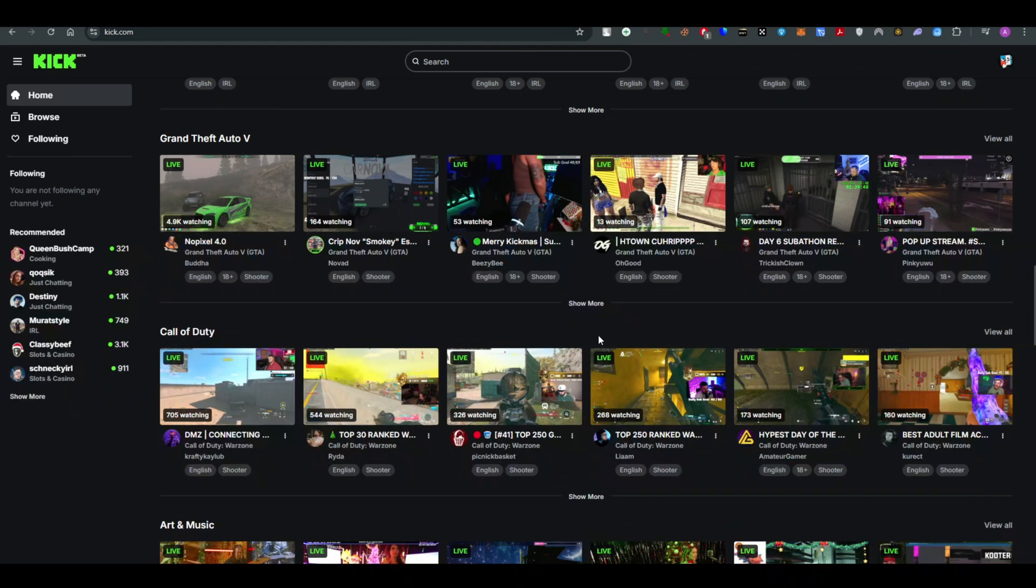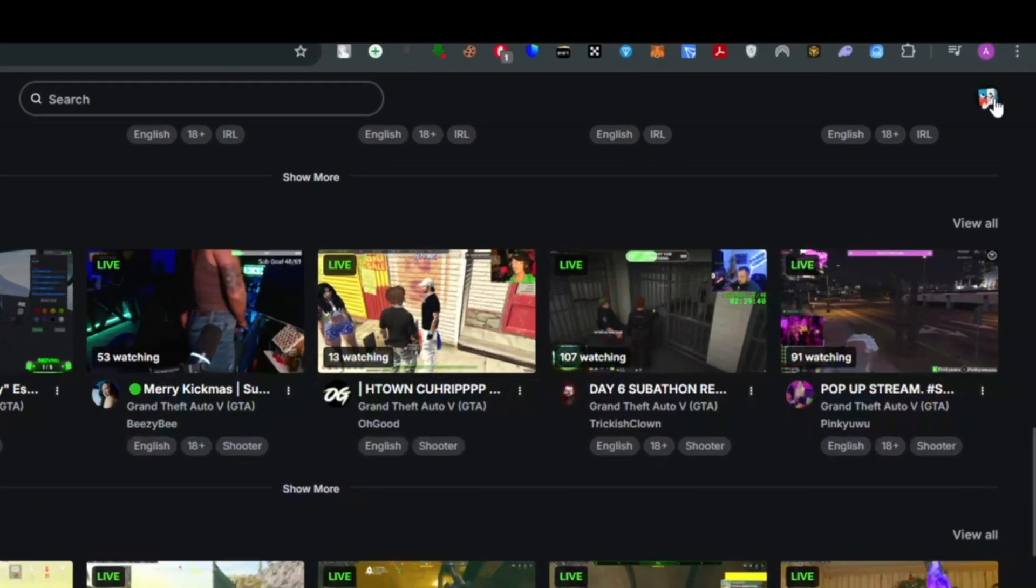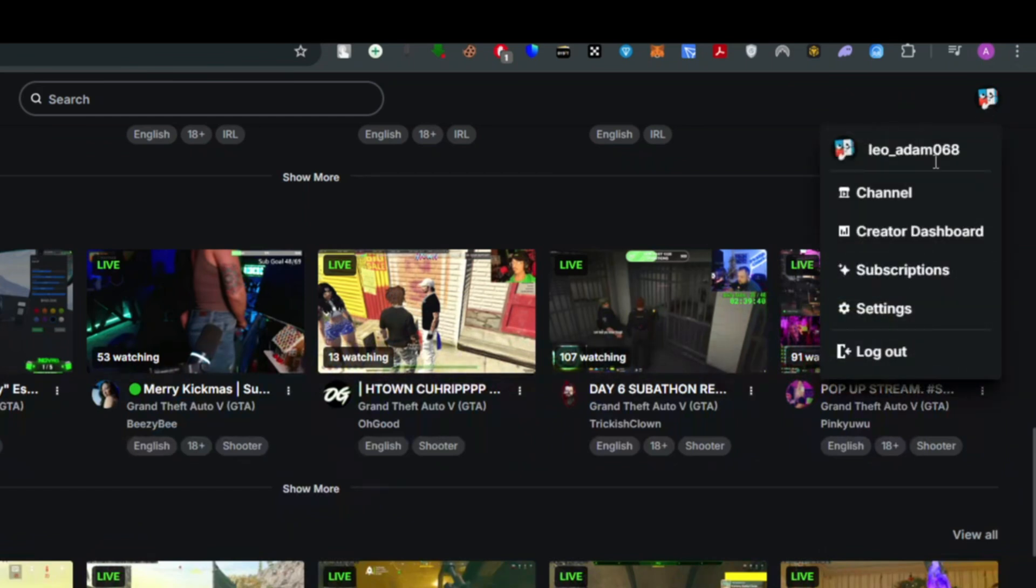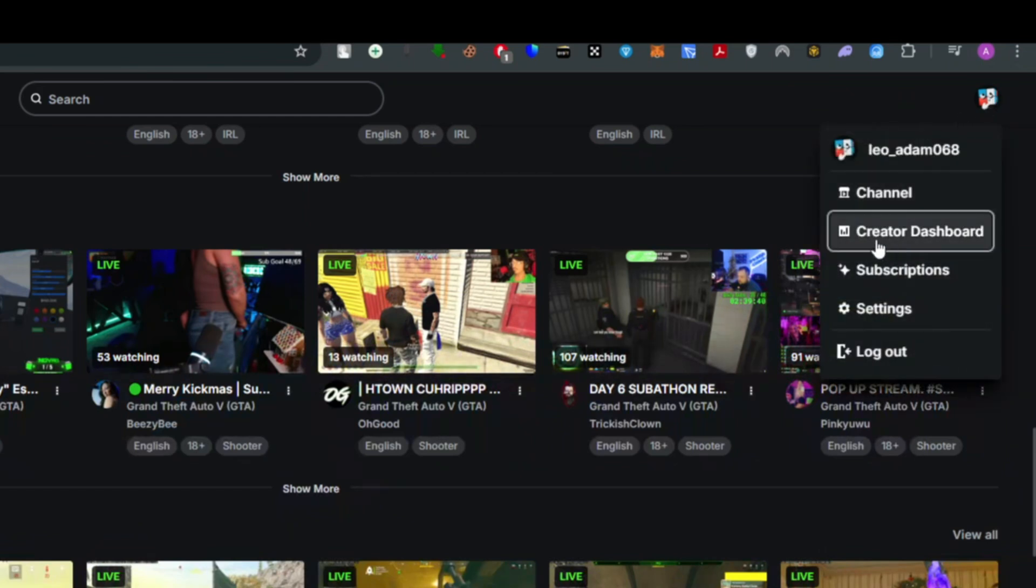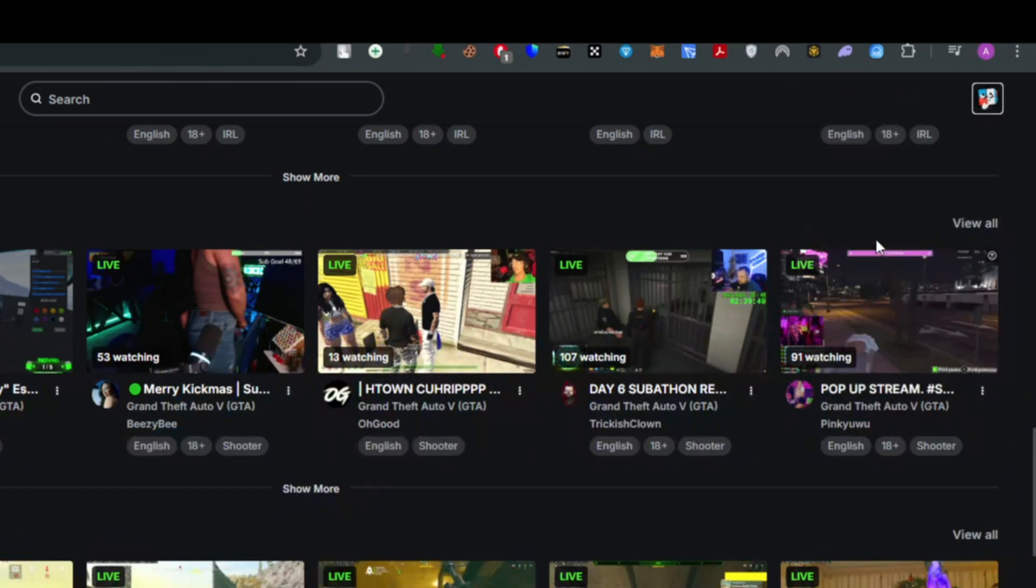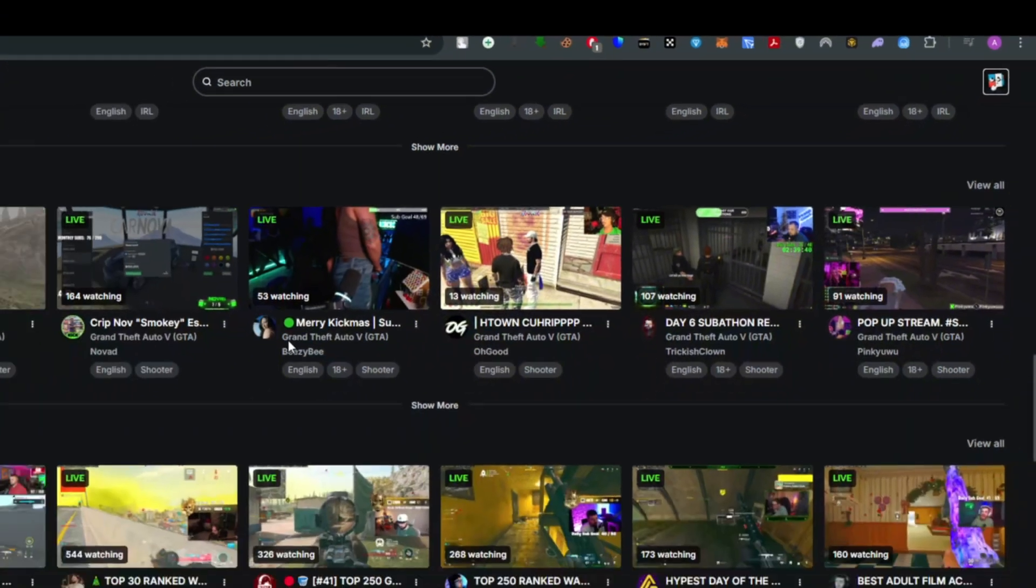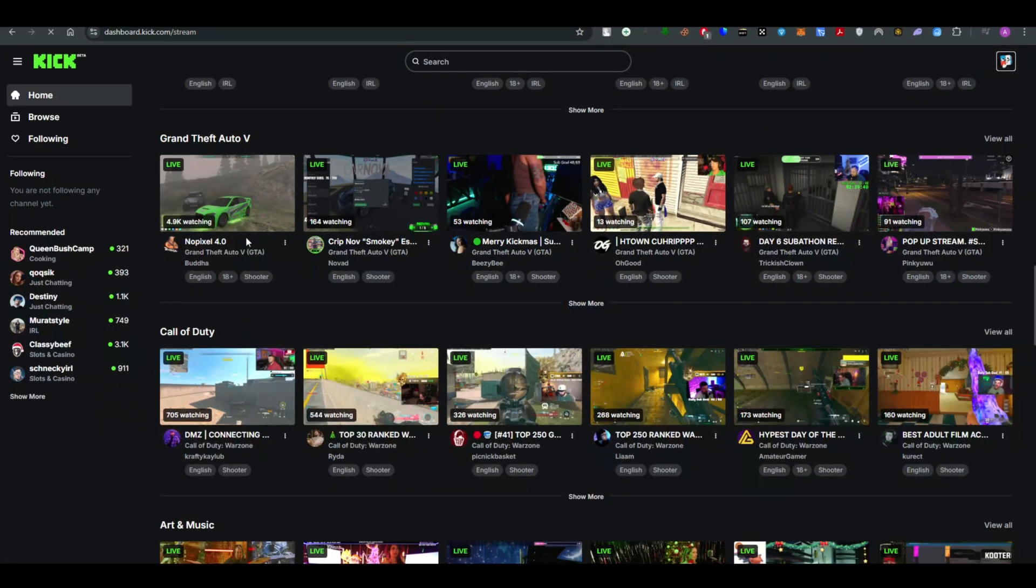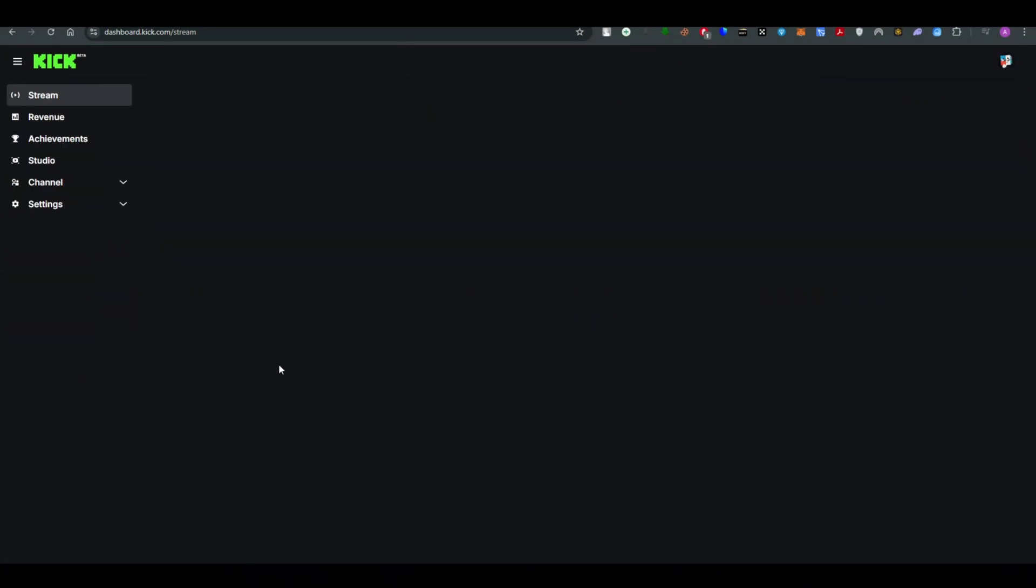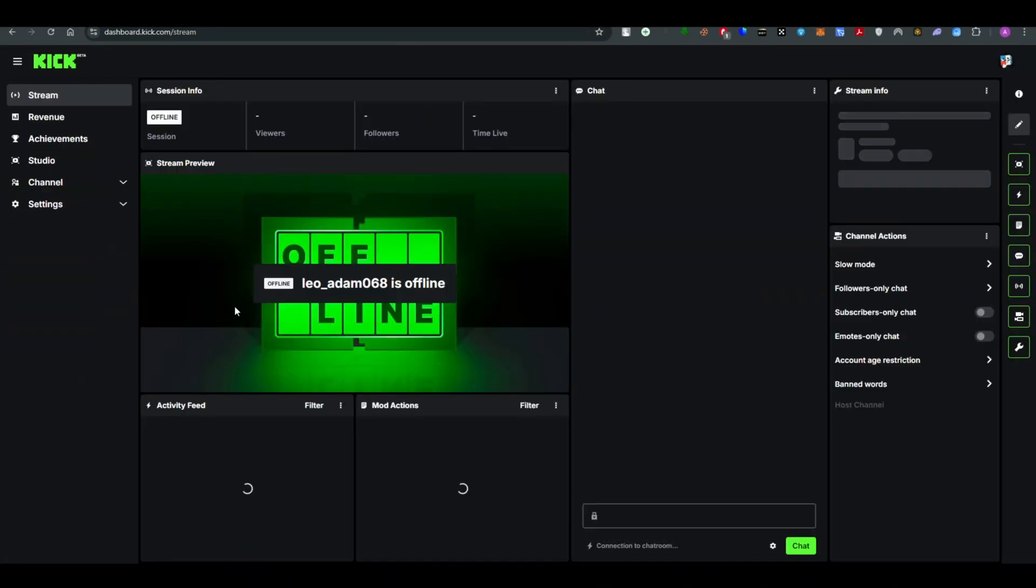Simply go to your profile - I'll be providing the link to Kick in the description below so you can check it out. Once you're on the profile icon, go ahead and click on Creator Dashboard.